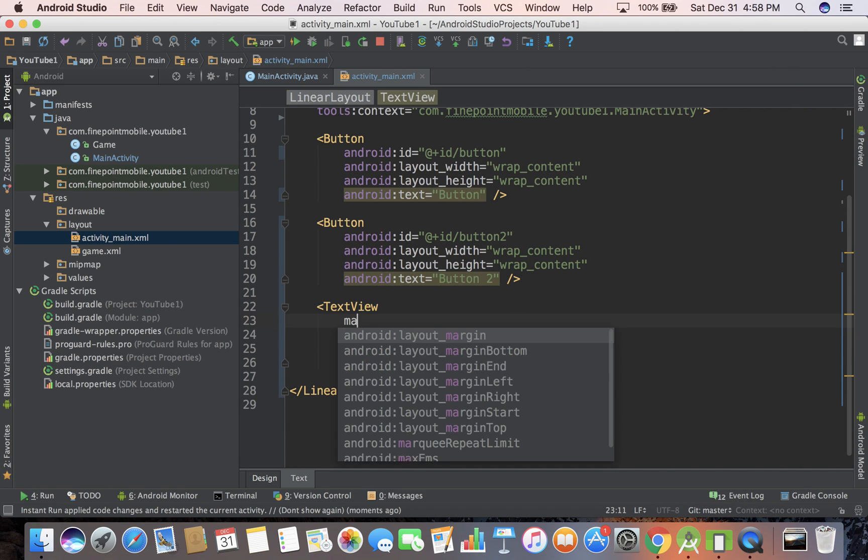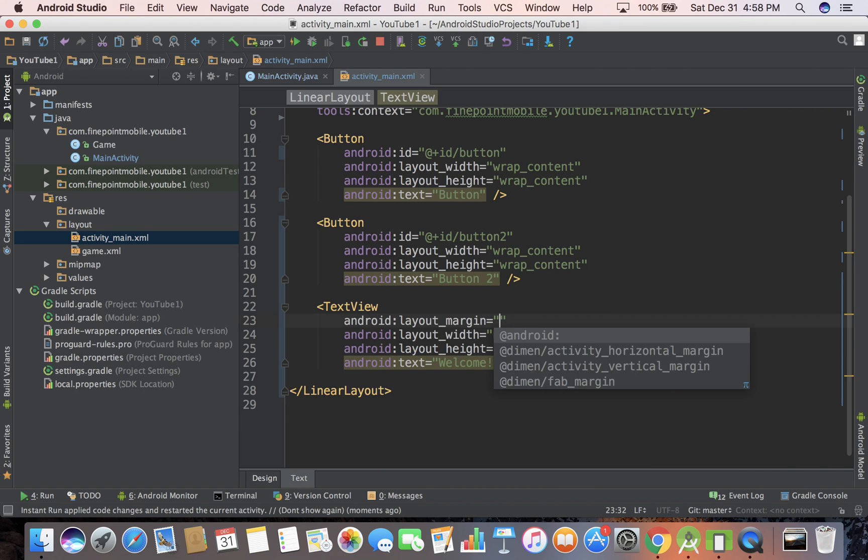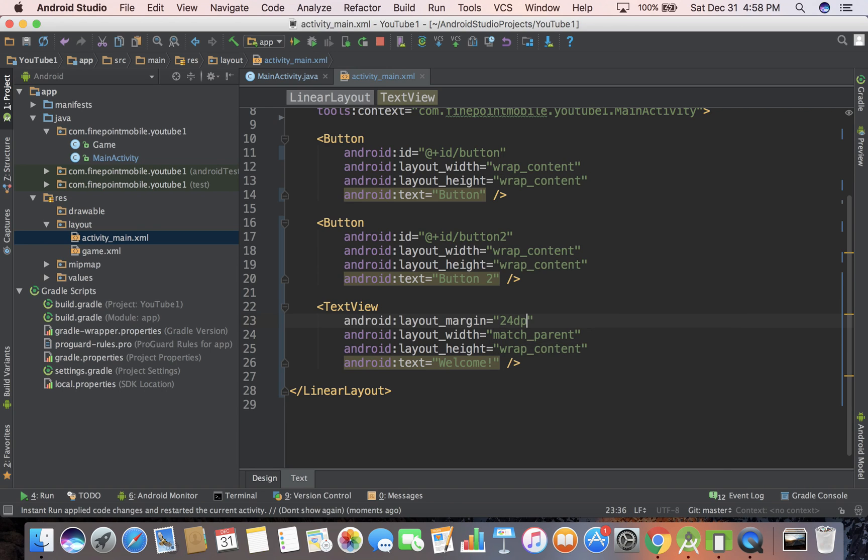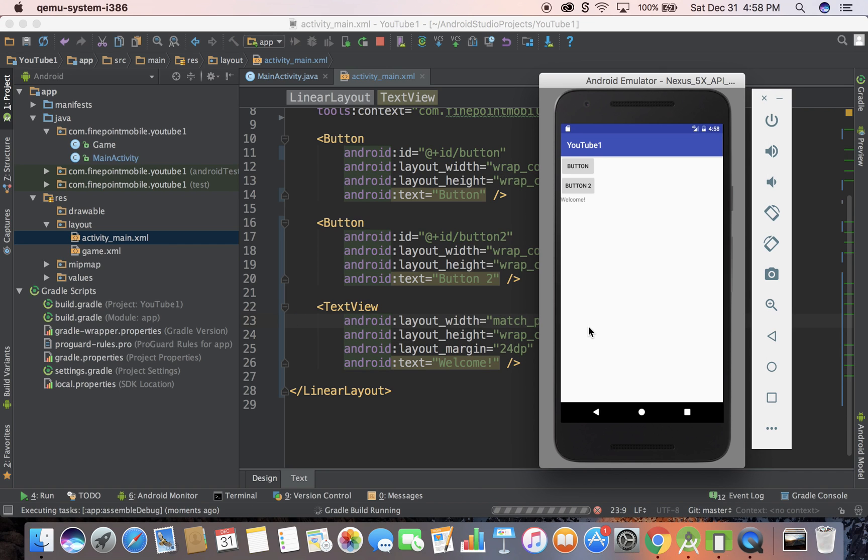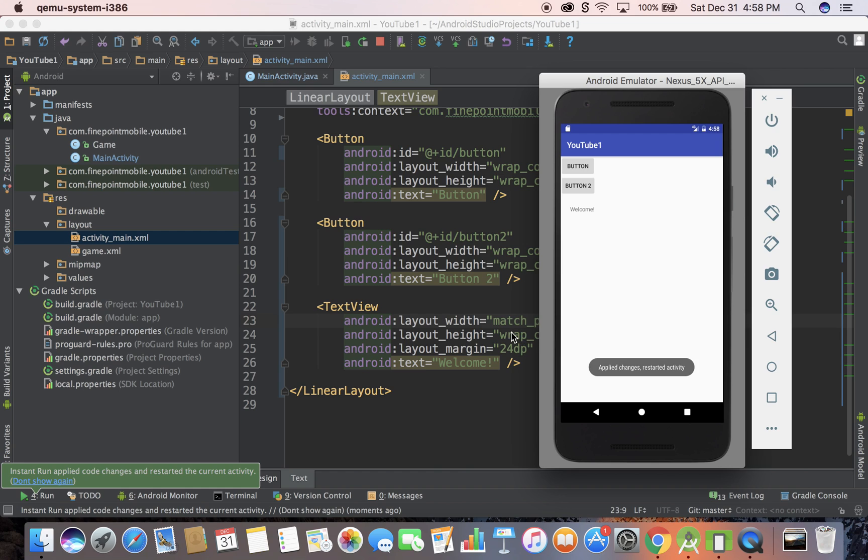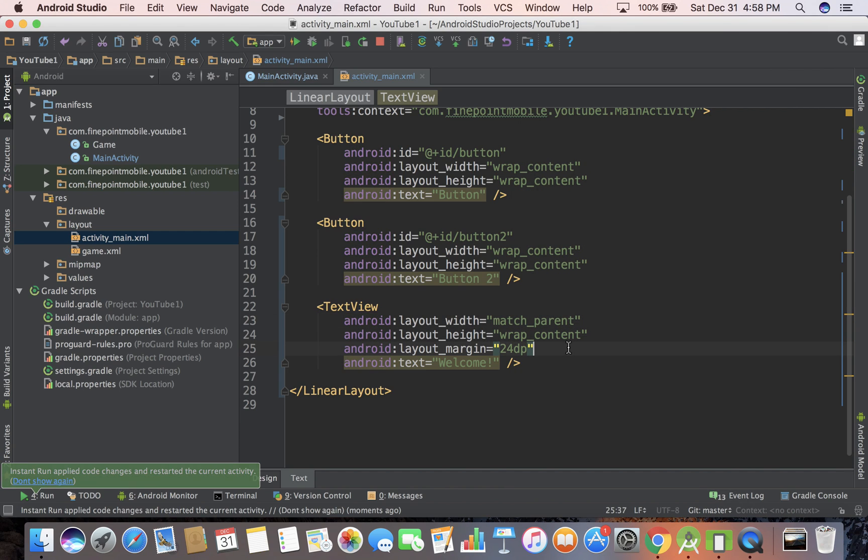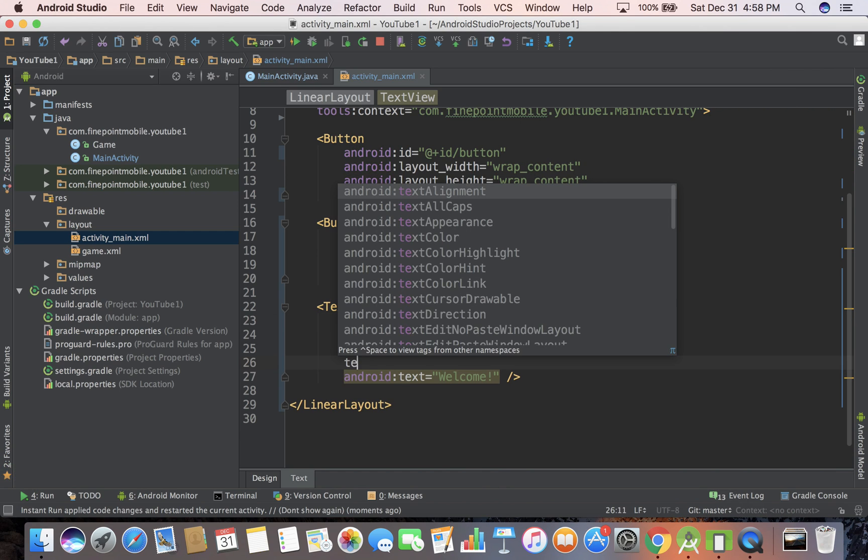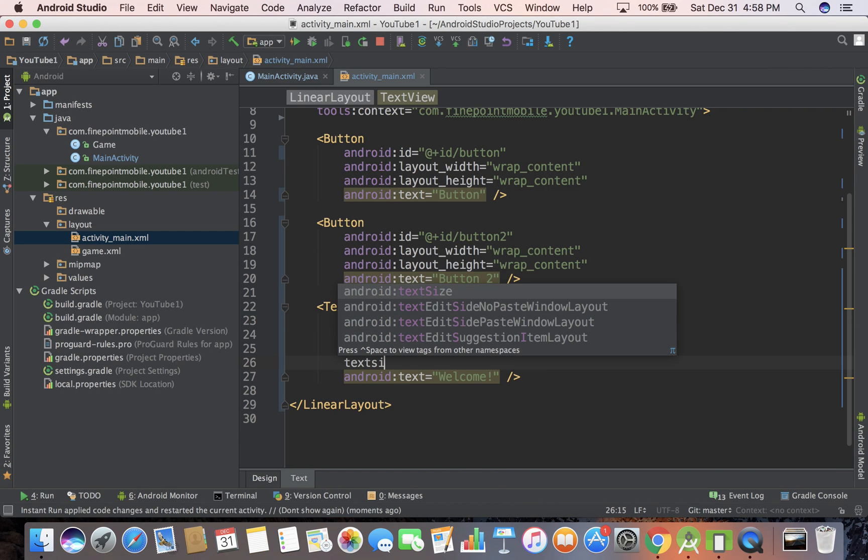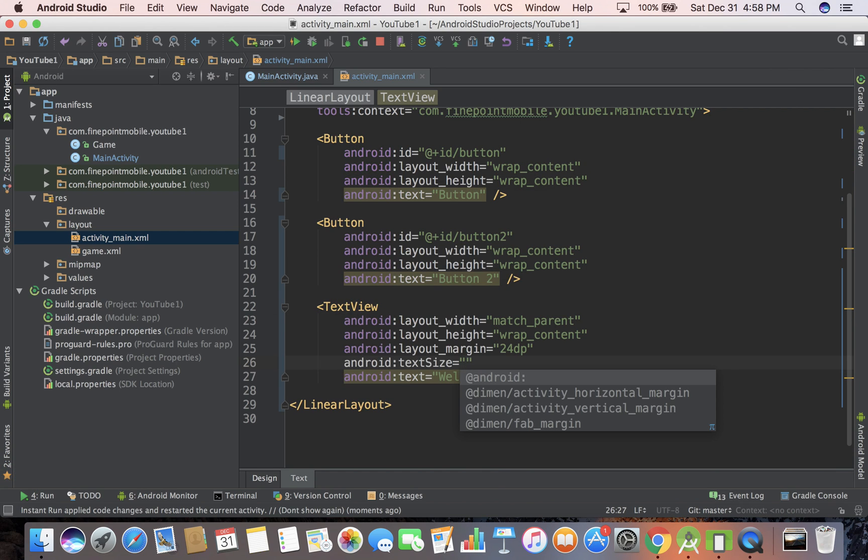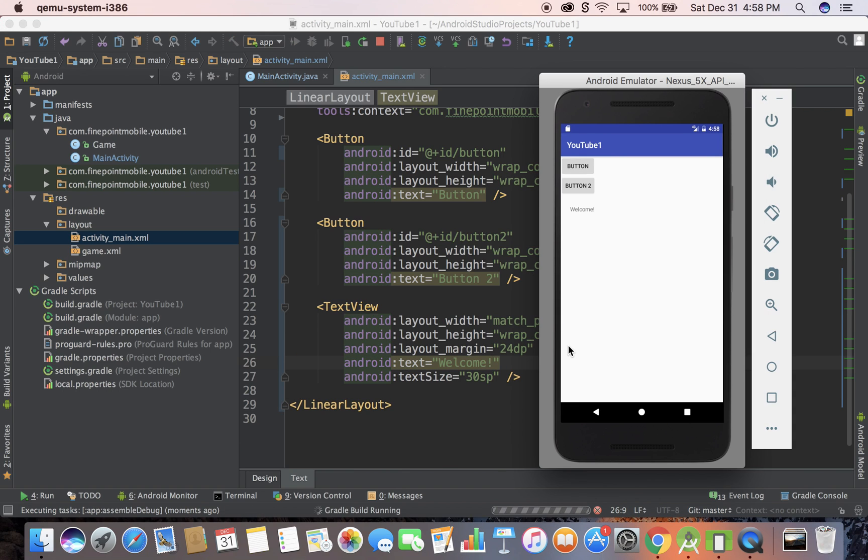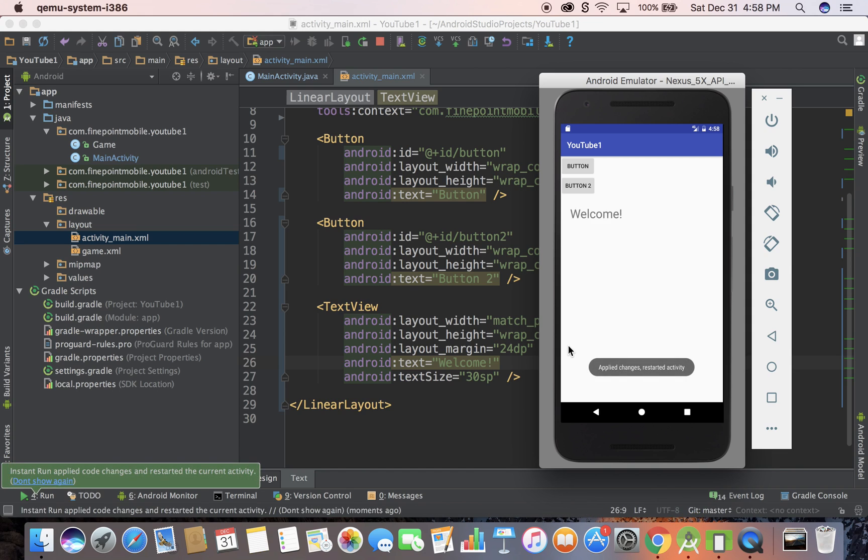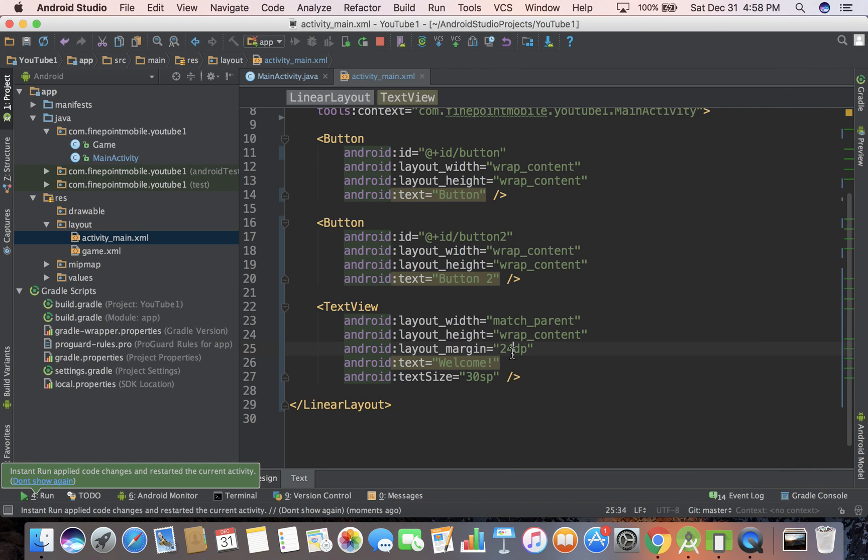There are a number of things we can do. We can add margin - layout margin. Just start typing margin. If you don't know what it is, start typing and it'll auto suggest something. Let's do 24dp, save it, reformat it, run it. This will give us some spacing around it. There's also text size. Just start typing it. 30sp. We'll get into that later. You might be more familiar with pixels, but we use sp and dp in Android. So it made it bigger.